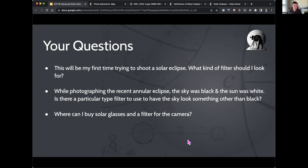There are questions about solar filters, particularly relevant for those who photographed last month's annular eclipse on October 14th. That was an event where you pretty much wanted a filter on your camera for the duration. To avoid damage to your camera, sensor, and eyesight, you wanted a filter. I'll recap some of that — it's certainly going to be relevant to the partial phases of next April's eclipse.